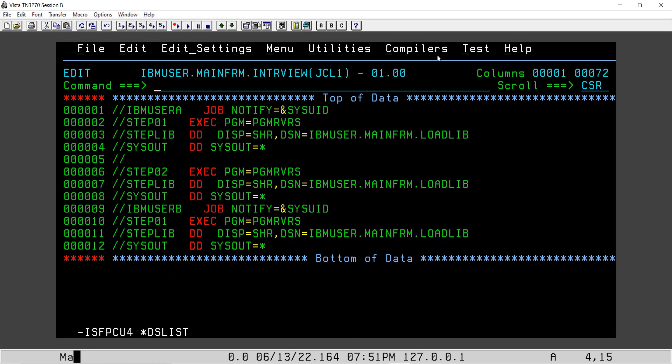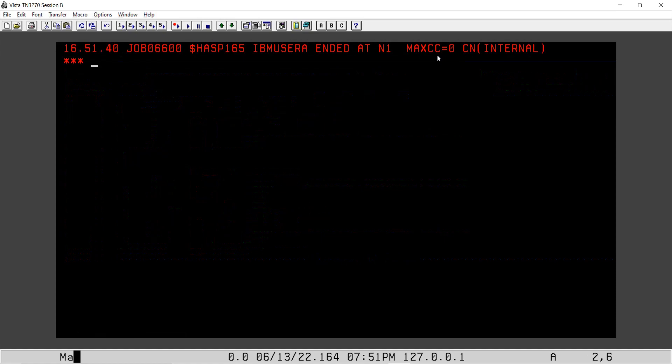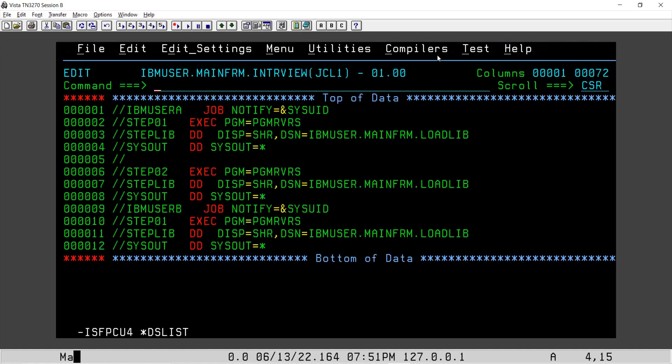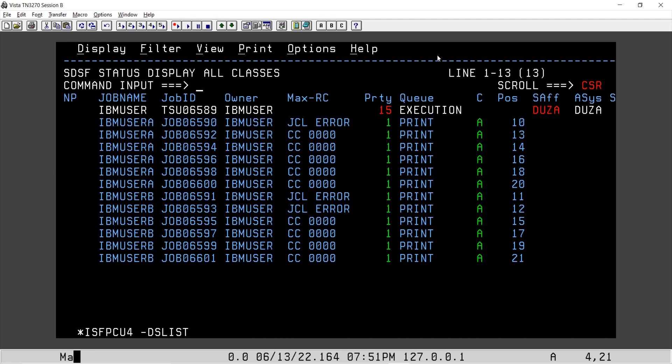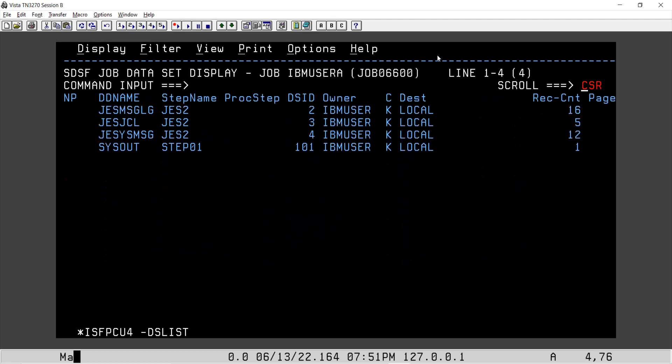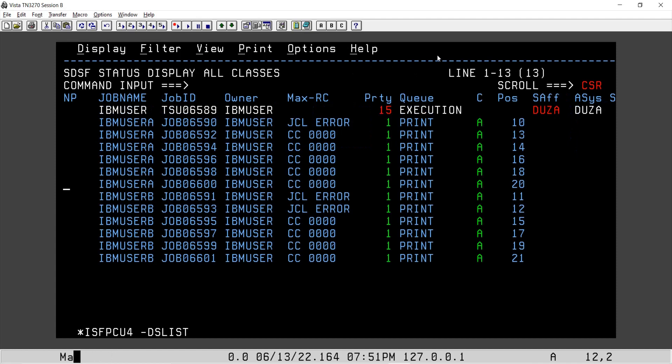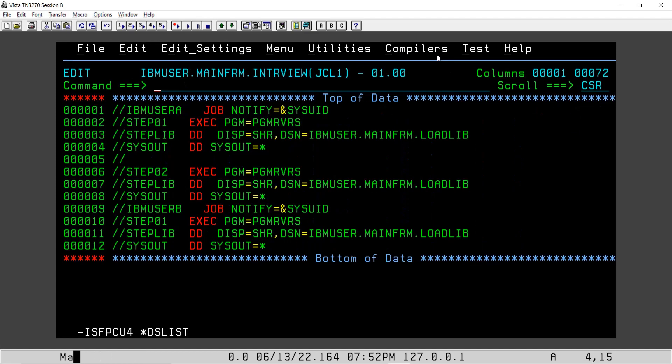Two jobs submitted. First one is completed, second one is completed. To see the latest output, we will go here. The latest output of IBM user A is this one, which has step one only.